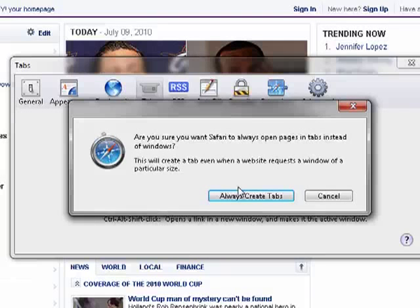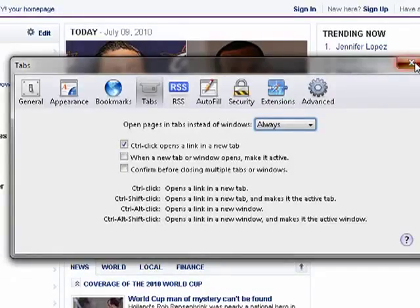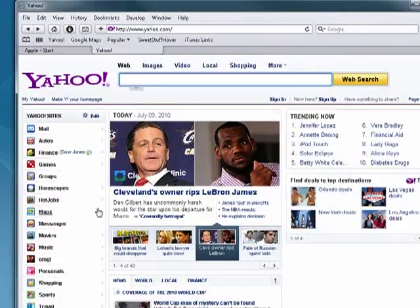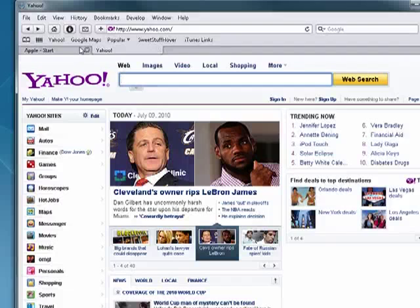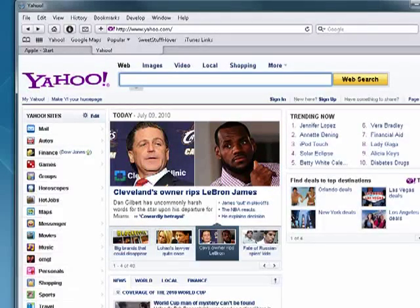So we'll say 'Always' create tabs. Now when you click on links in Safari, they will open in tabs and not in windows, and that's all there is to it.